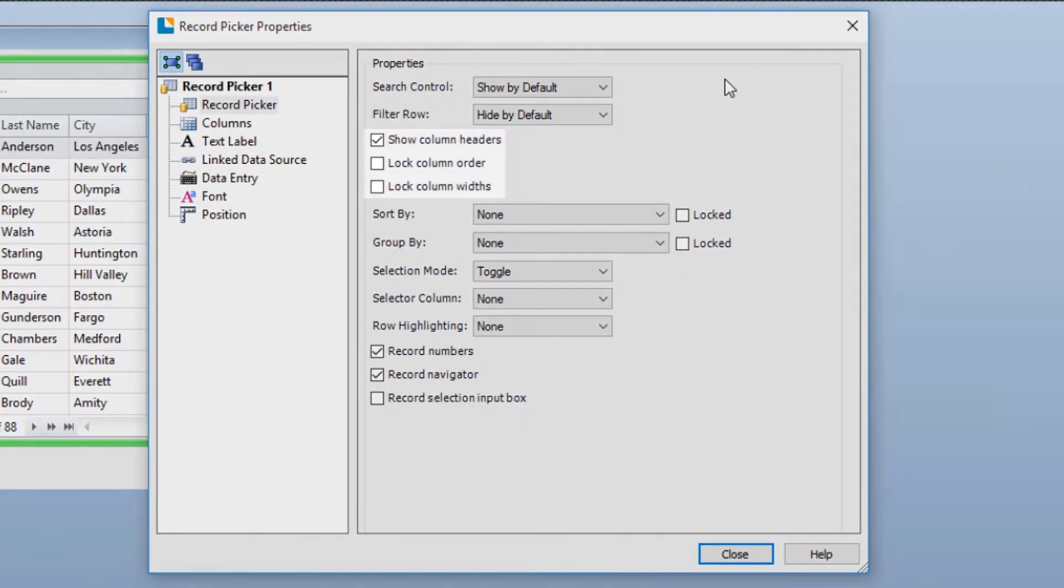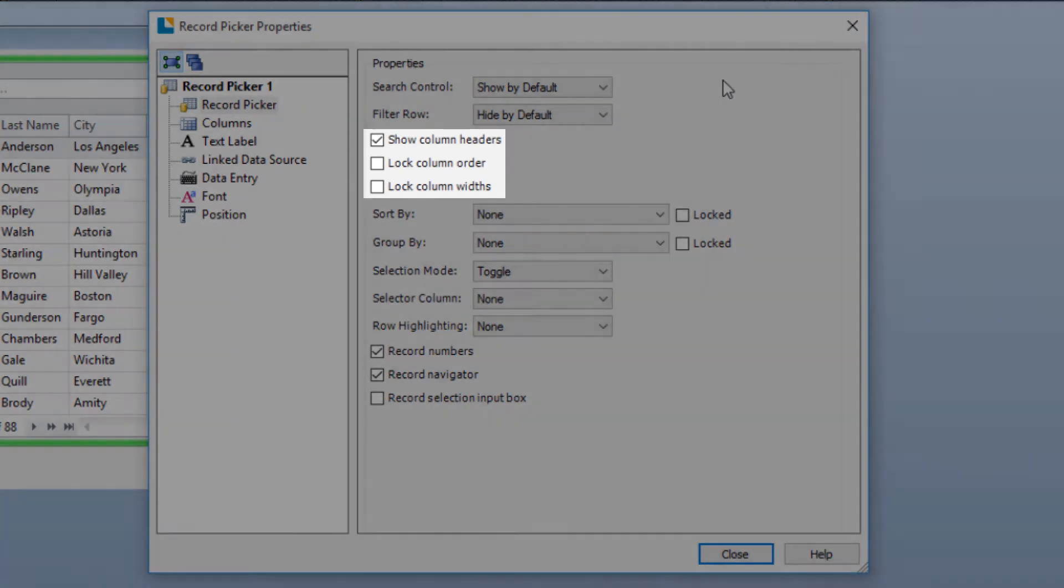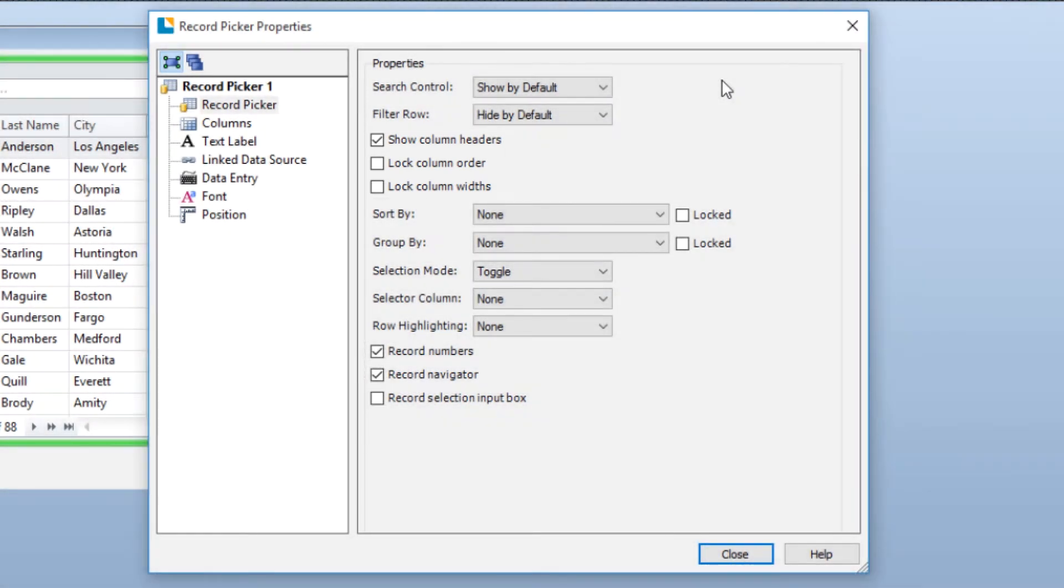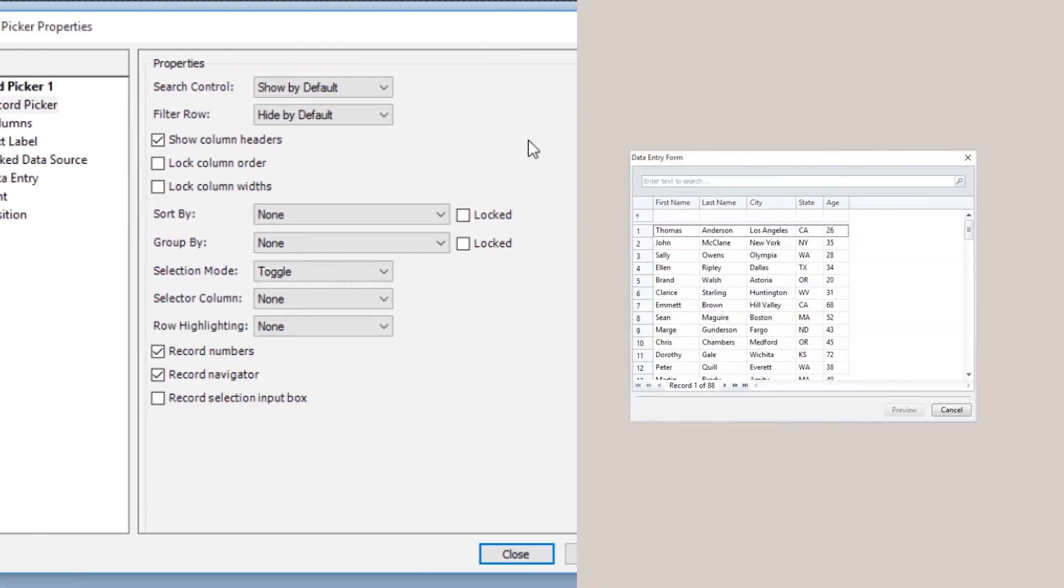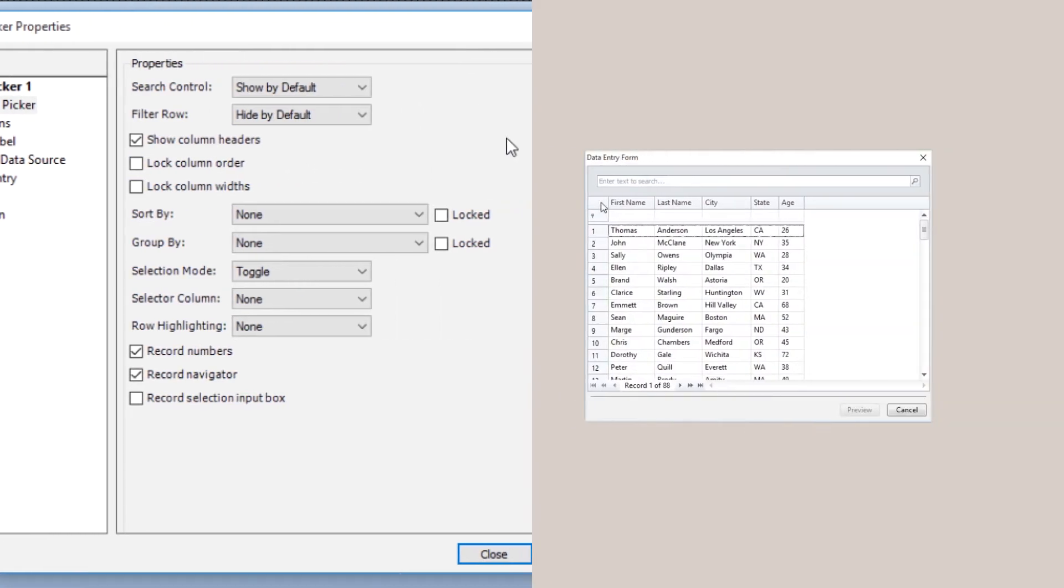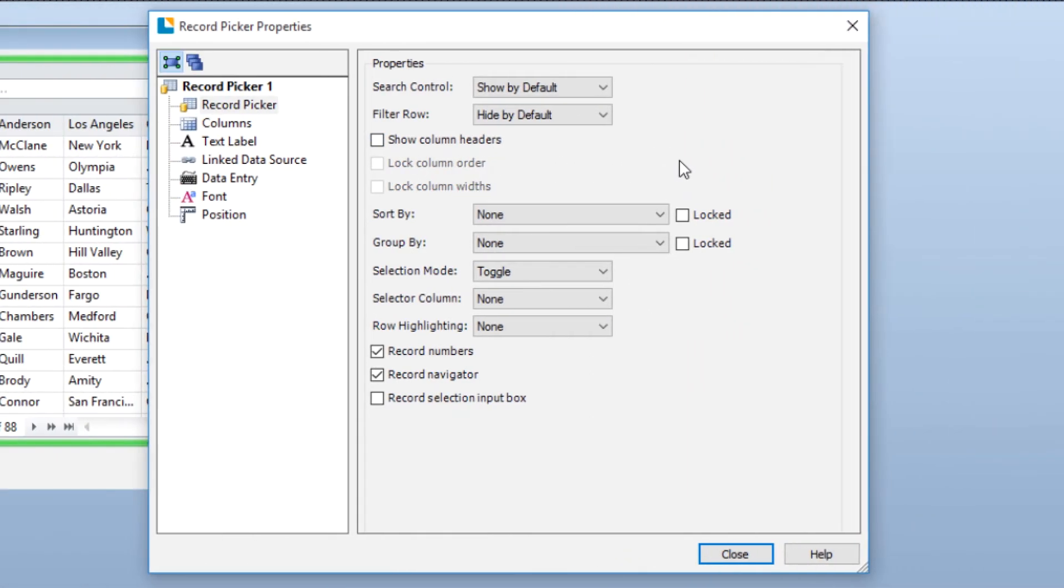These three checkboxes allow you to configure the columns inside the Record Picker. If you enable Show Column Headers, you will also be able to lock the column order and the column widths. If you do not lock the column order or column widths, you can adjust these features by hand on the Record Picker control itself. If you choose not to Show Column Headers, all columns will be locked in place with a fixed width.